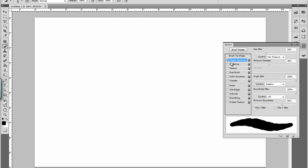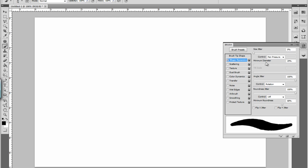Next would be shape dynamics. You can hit these tabs and it will take you to the spot and give you the options. These should all be on zero.